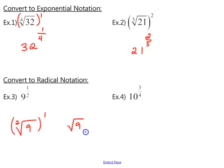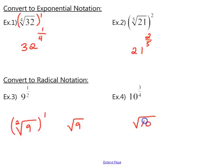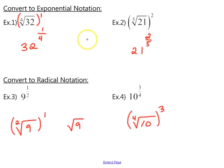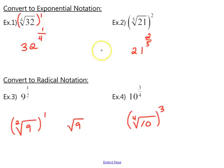That is the conversion — then you simplify further if the directions tell you to. In example 4 we follow the same process: 10 is the base that goes underneath the radical, the denominator is the index, and the numerator is the power the term is raised to. Next we'll work through examples where we actually simplify the expressions.